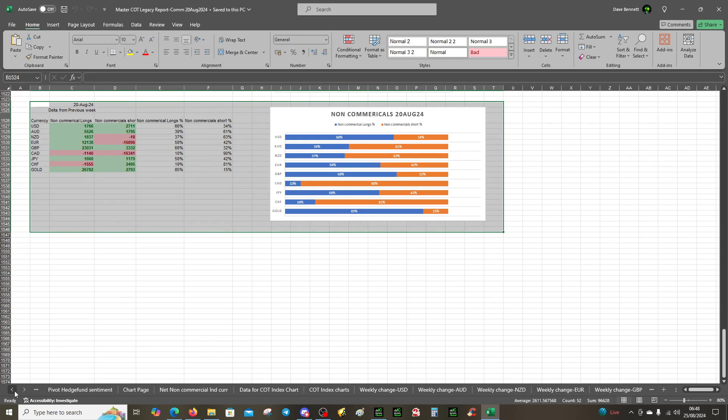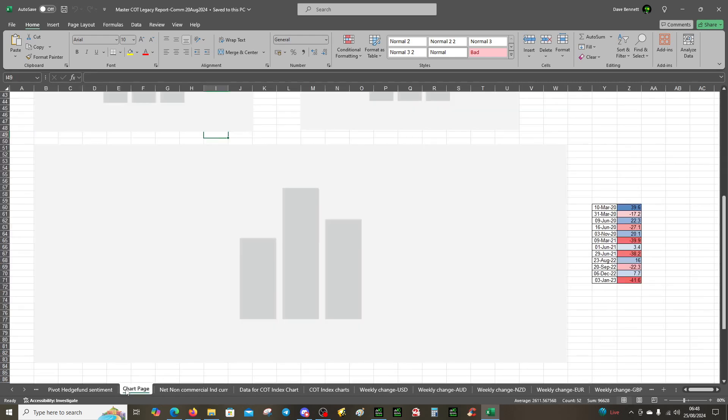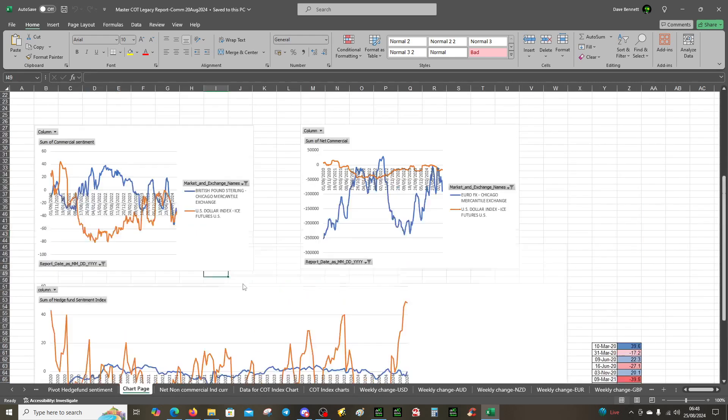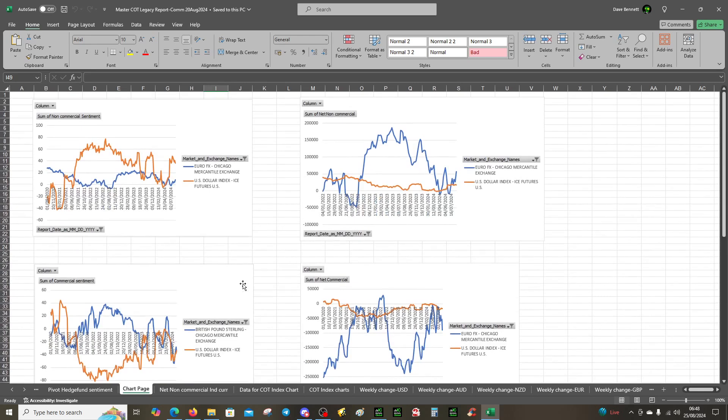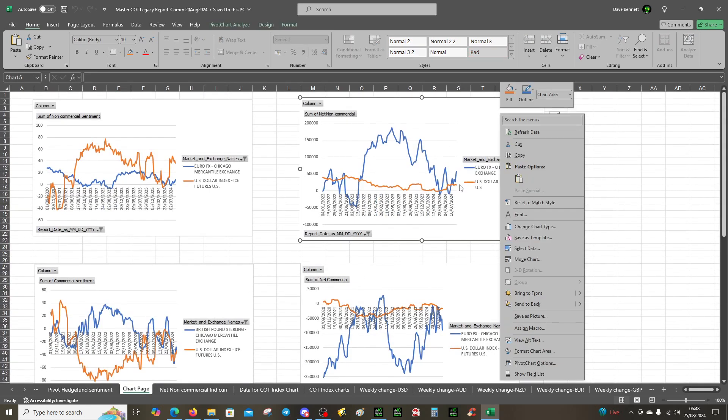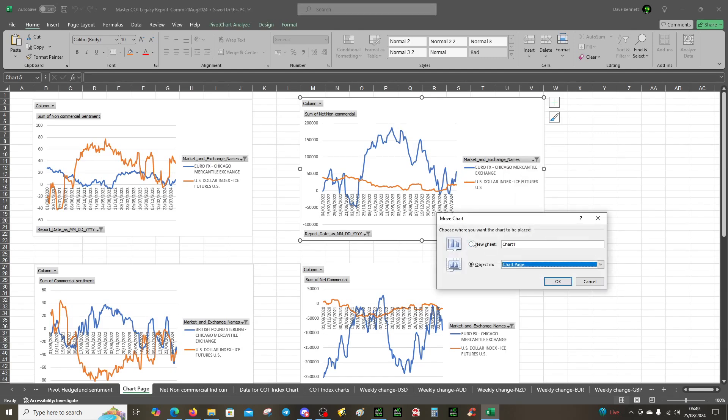You're going to right-click and come to chart page, right-click the net non-comms, look at the euro FX. That pumps move, chart machine. We're going to put this side by side.